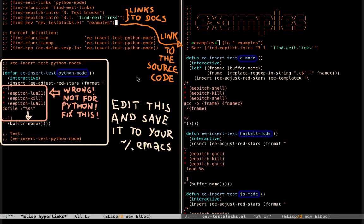And by the way, these things here are hyperlinks to many different things. This alias hyperlink here points to the source code, to the section in which these functions are defined. So you can see this here, the function that supports C, the function for Haskell, the function for JavaScript, etc.